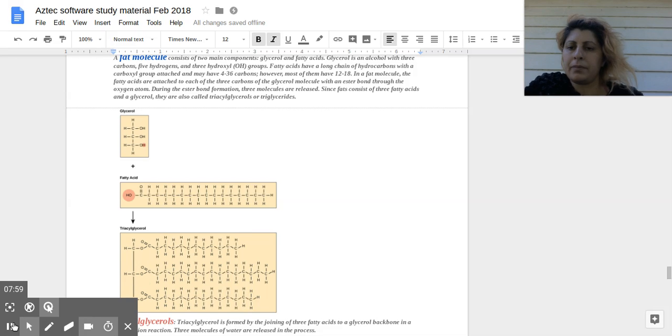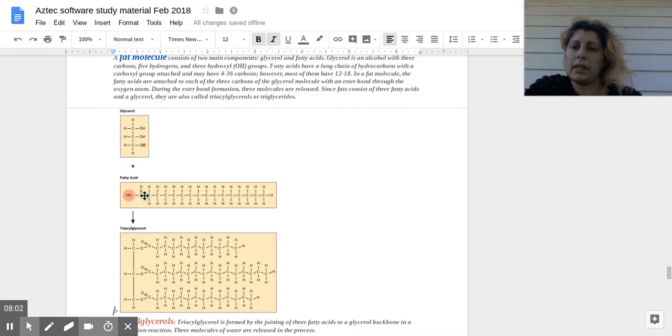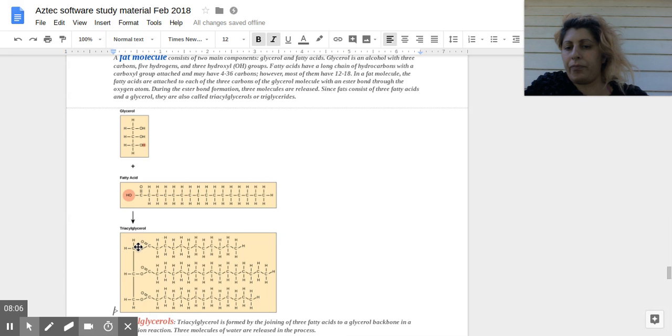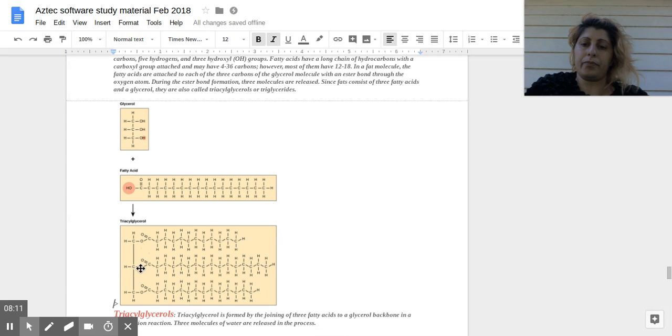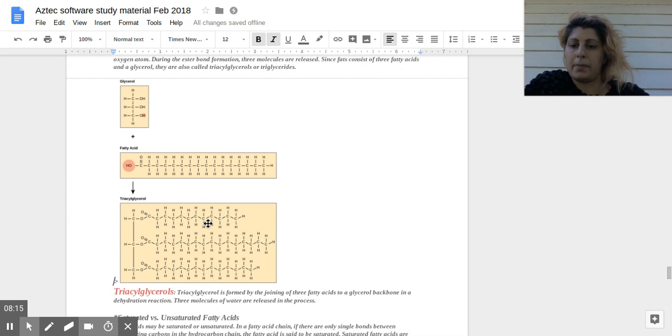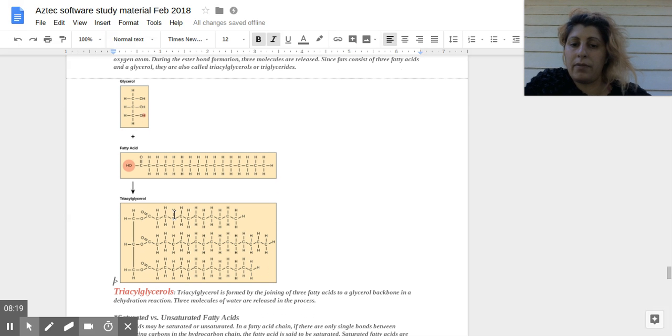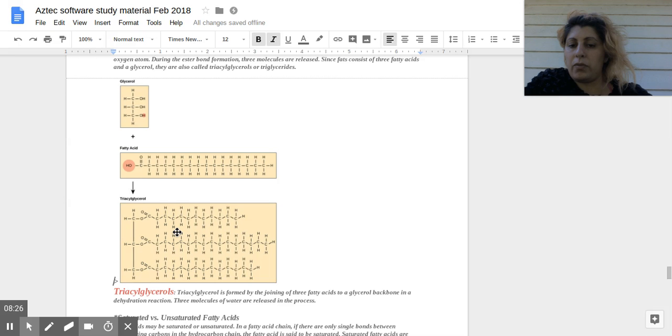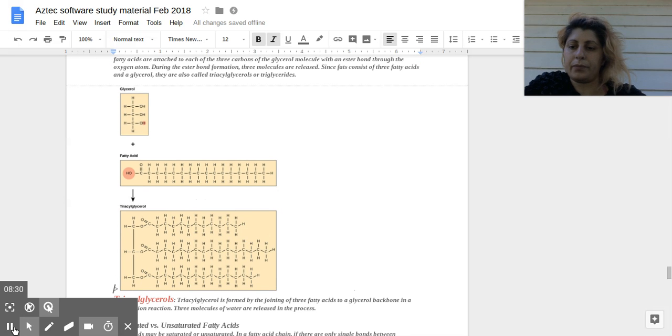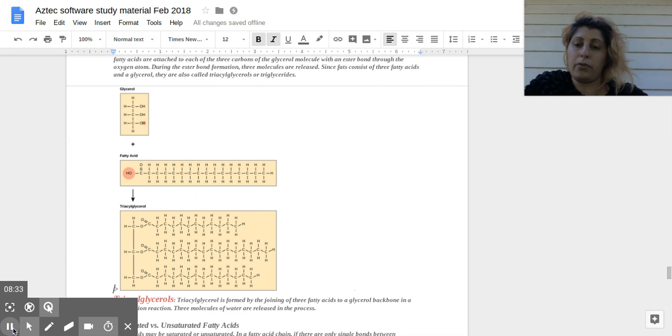So the hydroxy groups are in turn becoming ester-bonded fatty acid tails. So triacylglycerol is formed by joining three fatty acids to glycerol backbone in a dehydration reaction. Three molecules of water are released in the process. So that's how the ester bonds are formed.